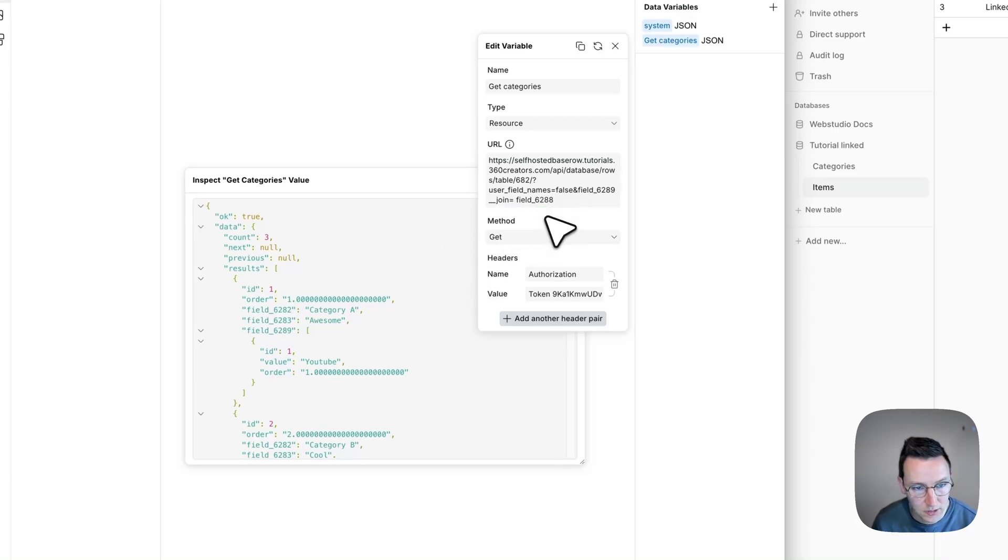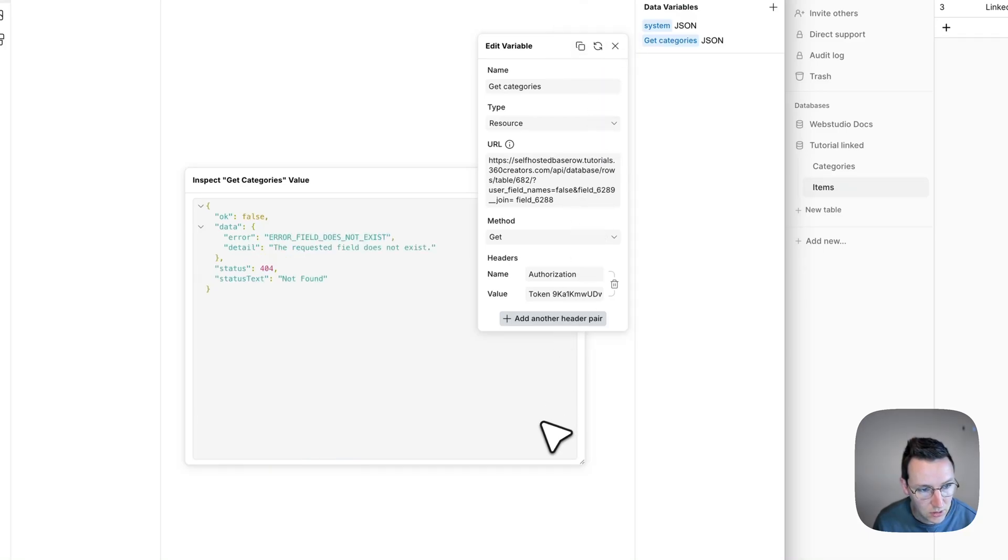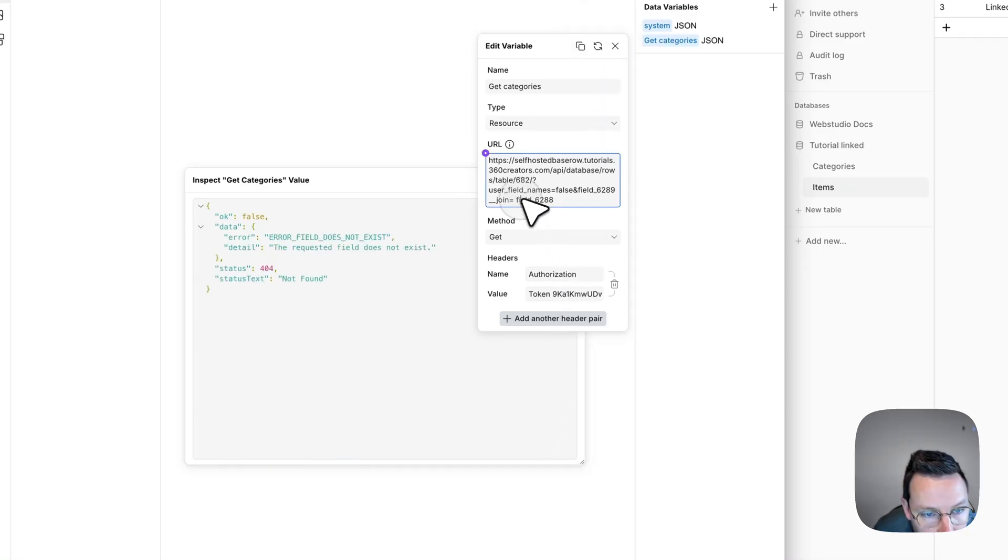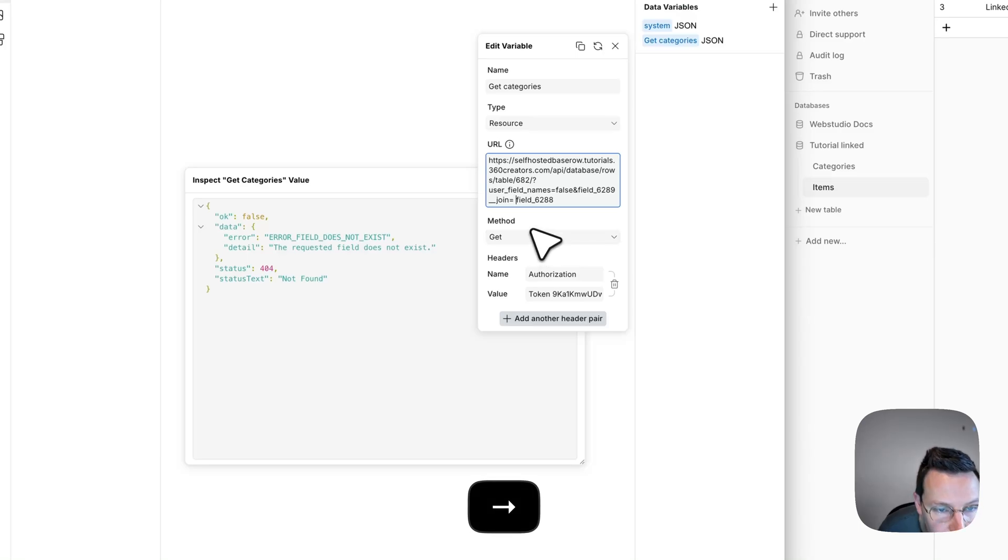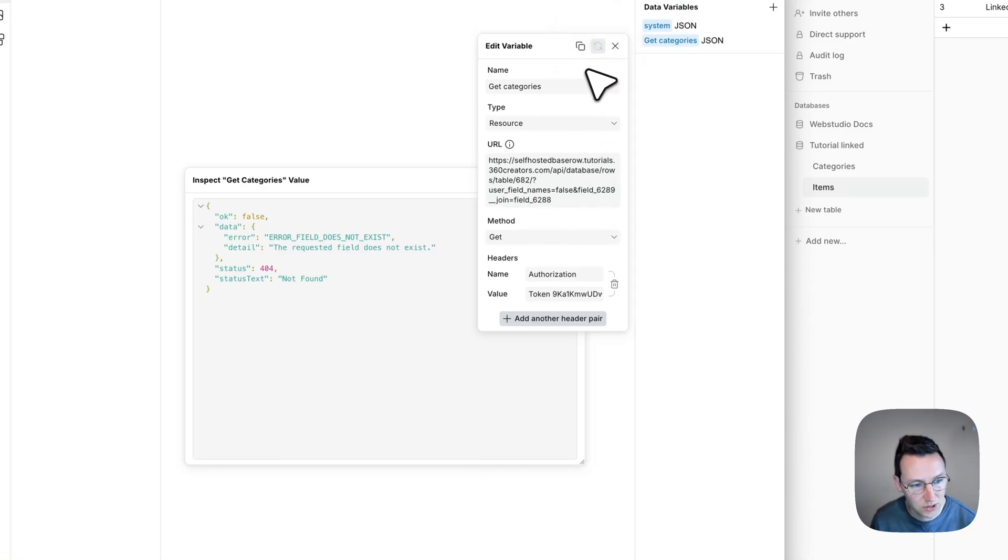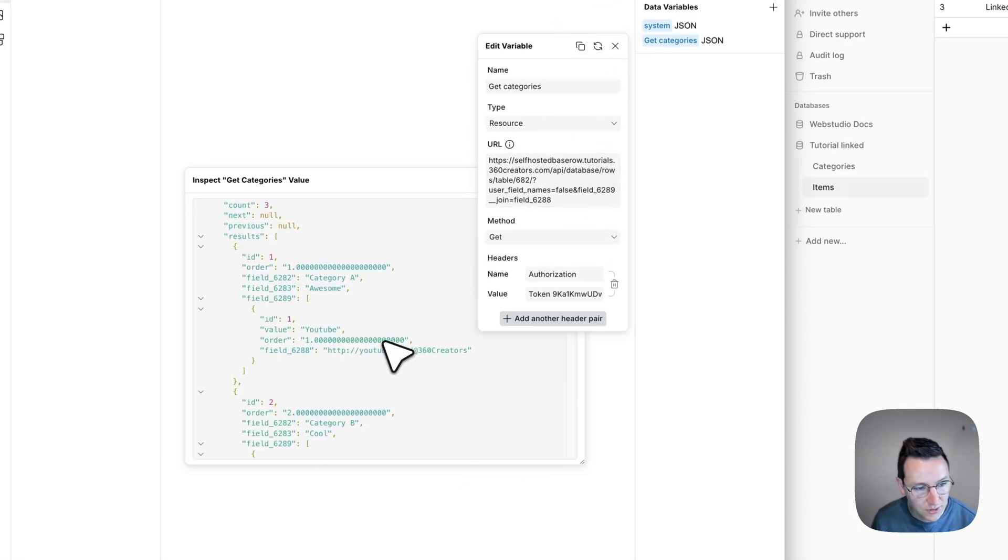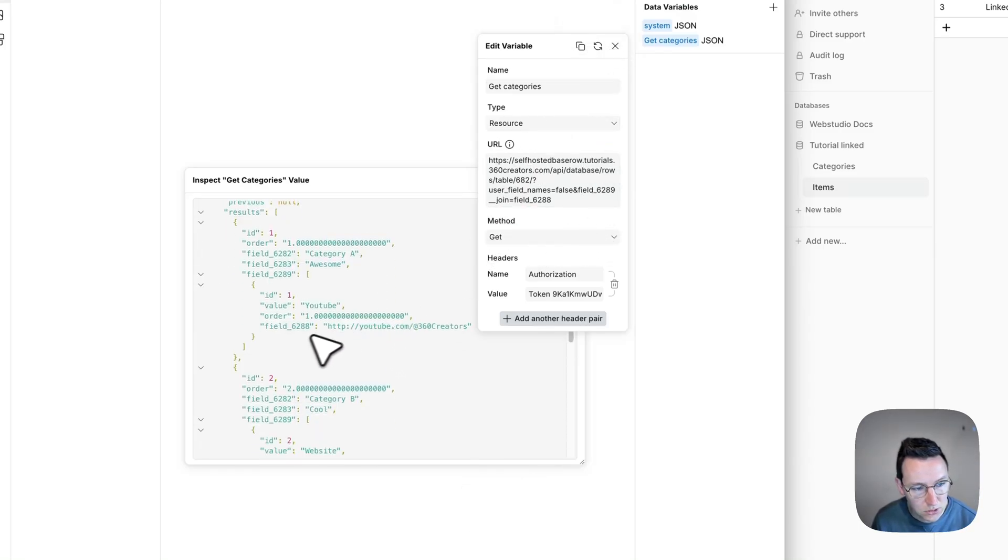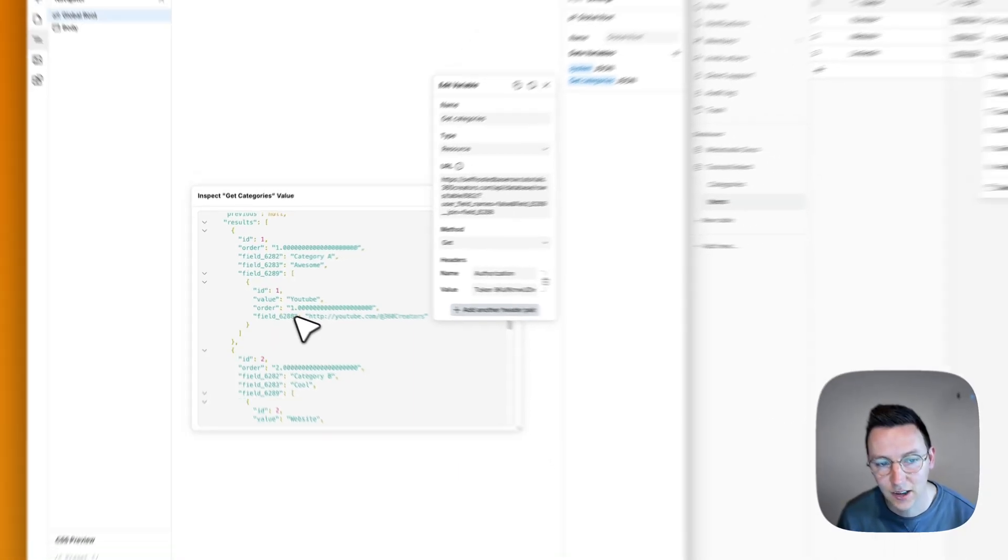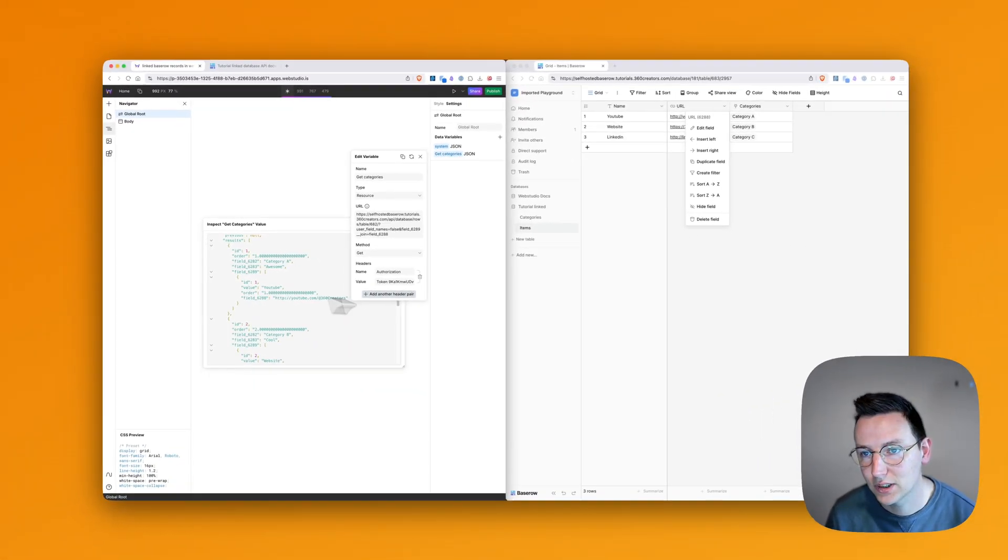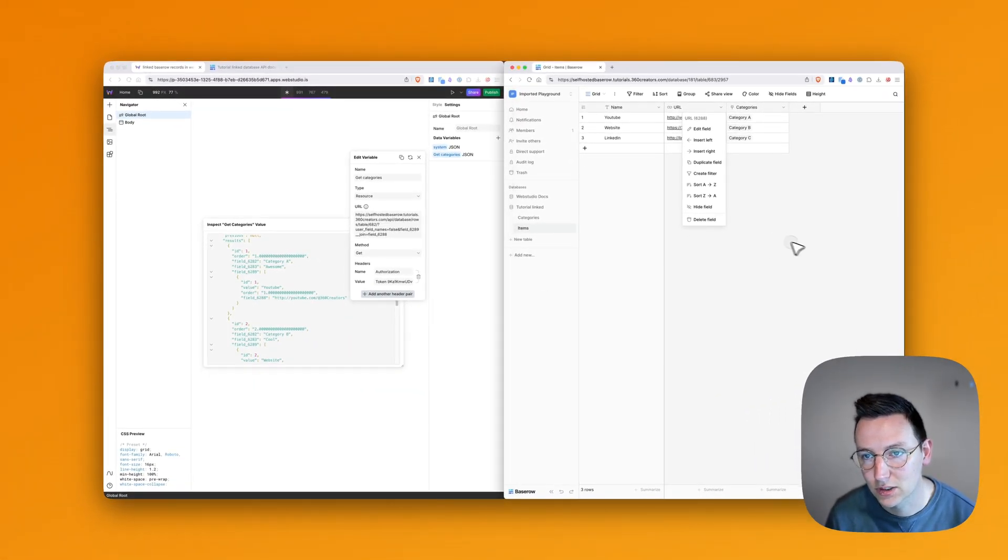And then click out, and we click resource, refresh. It's not working because I have a little space here. Let's try one more time. All right, and here we go. So now we also have this linked field. And that's kind of the trick on doing this.